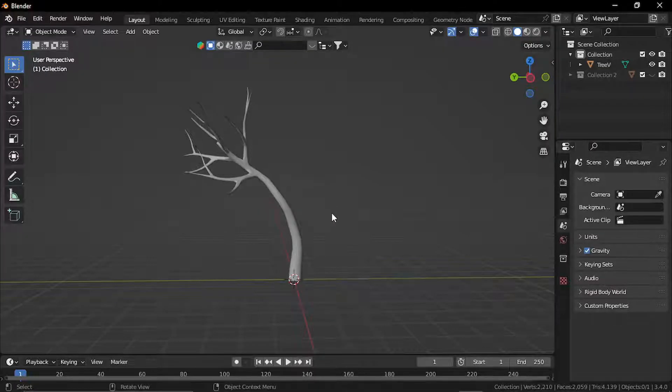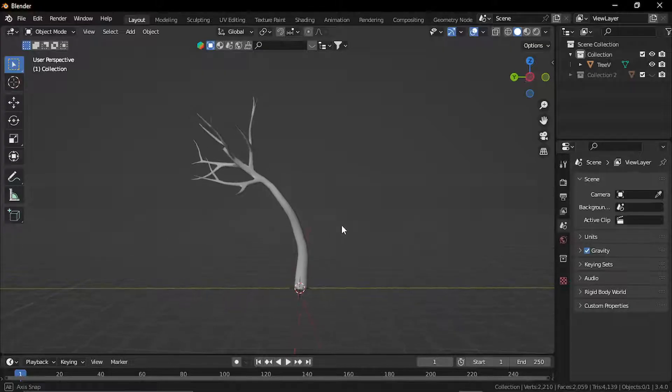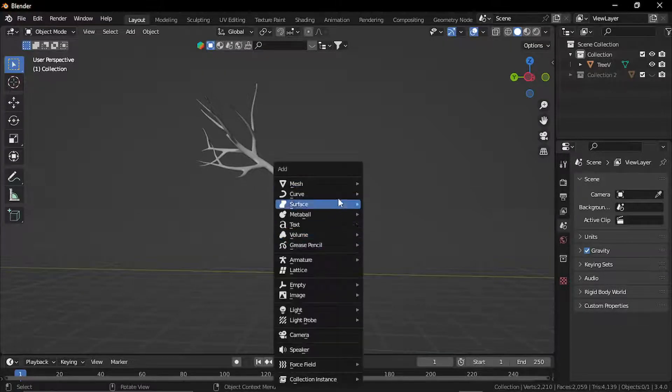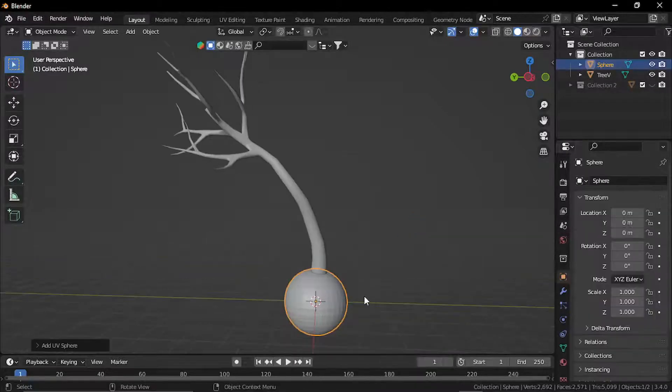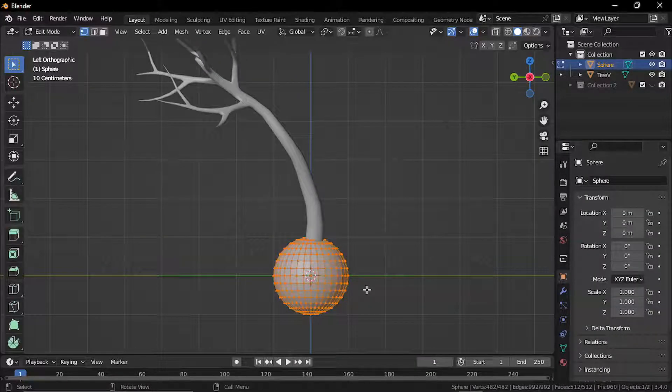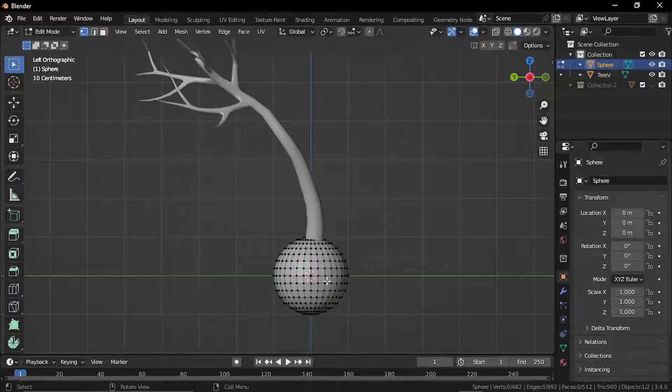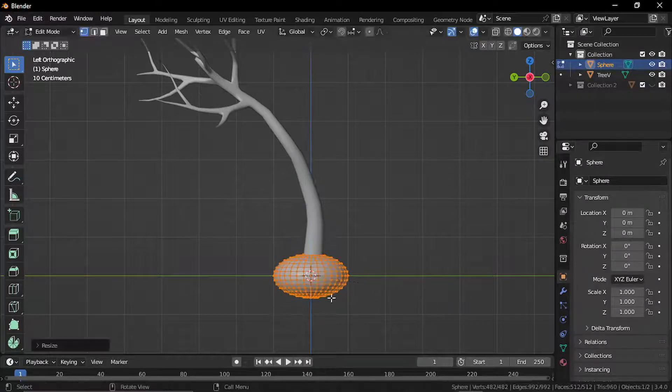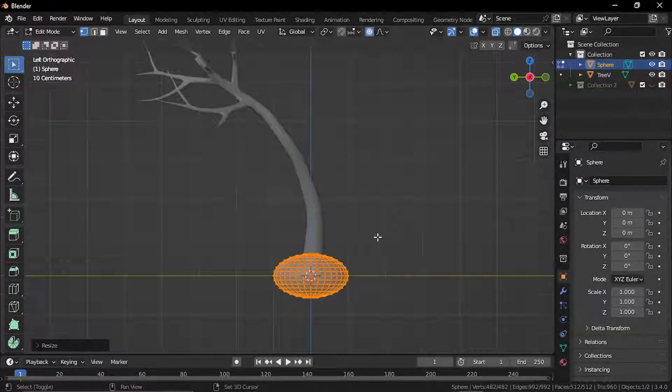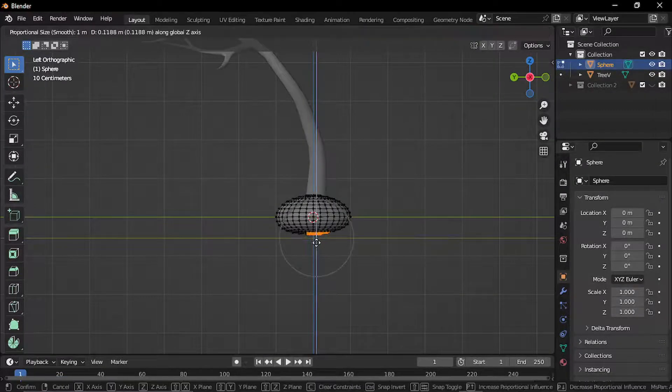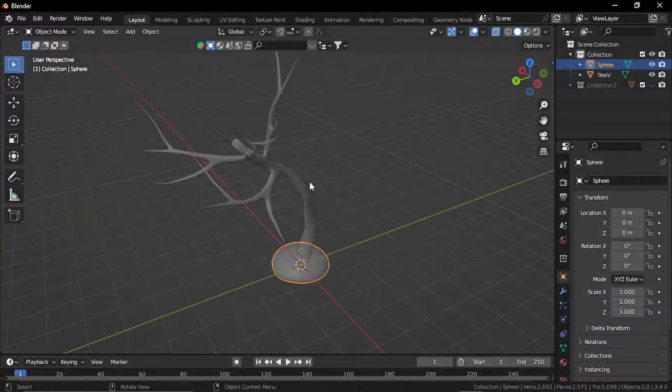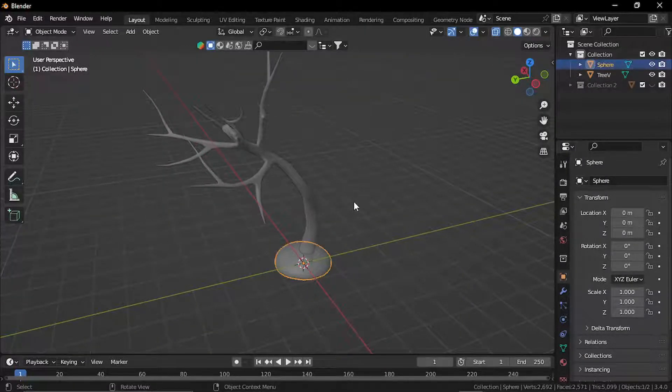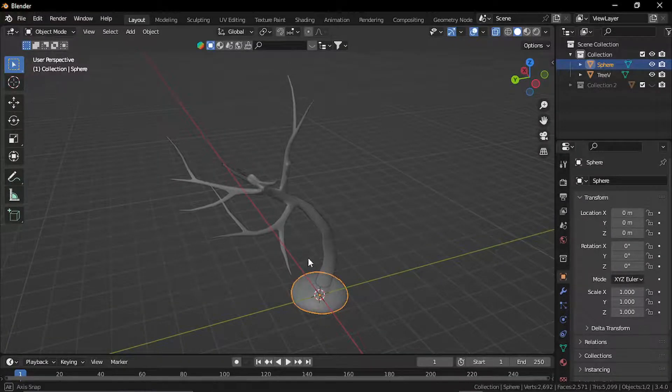Alright, so once you are done with the shape, let's create the silhouette for the leaves. So I'll just add a simple sphere, I'll just scale it in the Z direction, move it a little bit, and I'll just place it at the ends of these branches.